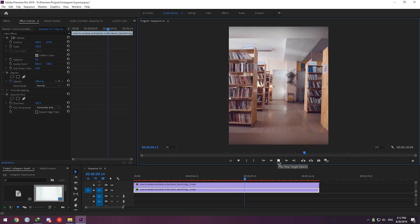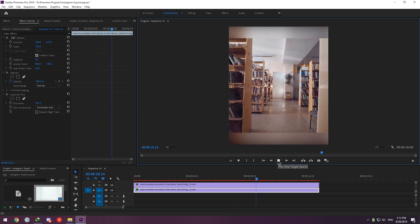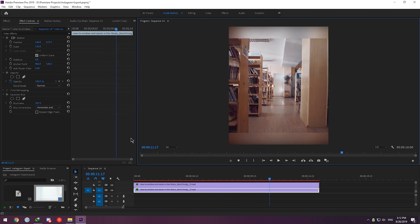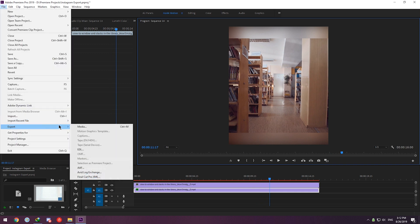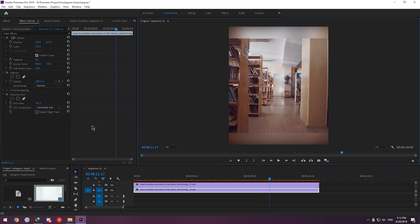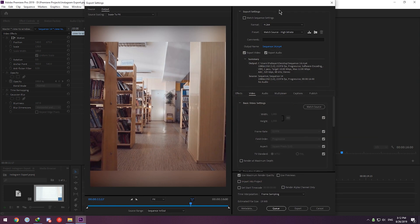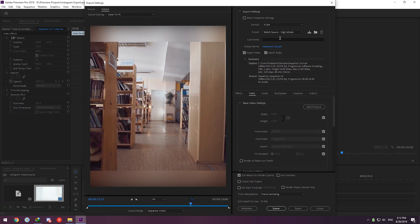Now that's all done, we are going to export our video: File, Export Media. Format is going to be H.264, and for Preset, for now I will choose Match Source - High Bitrate.